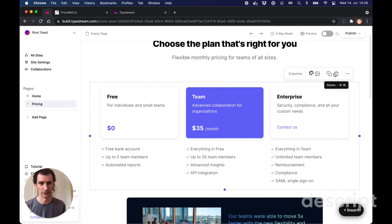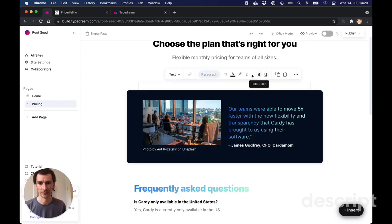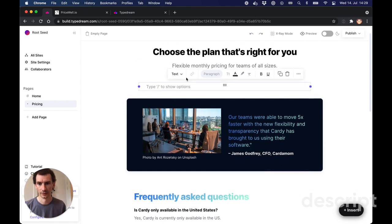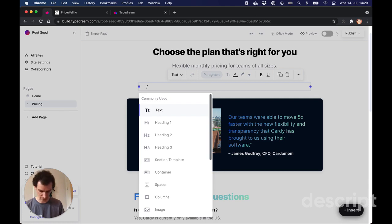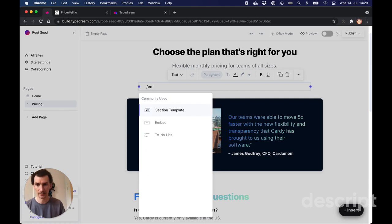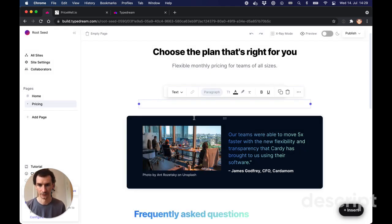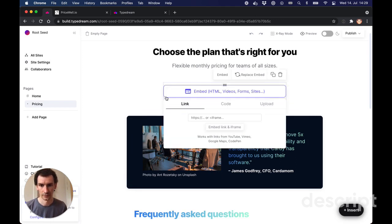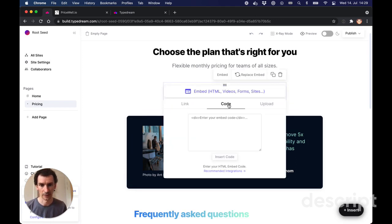So we're just going to fix that here by deleting their example. Going into a new section, typing slash embed, and we're going to embed some code.